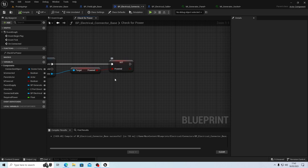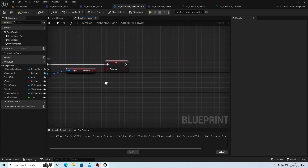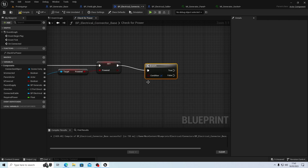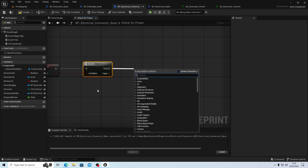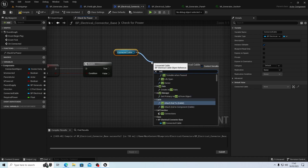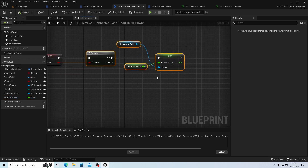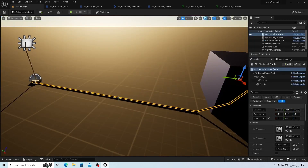So if it is powered, if it's connected - true - if it's powered, set the power. We're going to branch here off from whether it's powered or not. So if it's powered then what we need to do is from there set power usage. We're setting the connected power required power to this - to the connected cable. So we should now have a connected power on this.